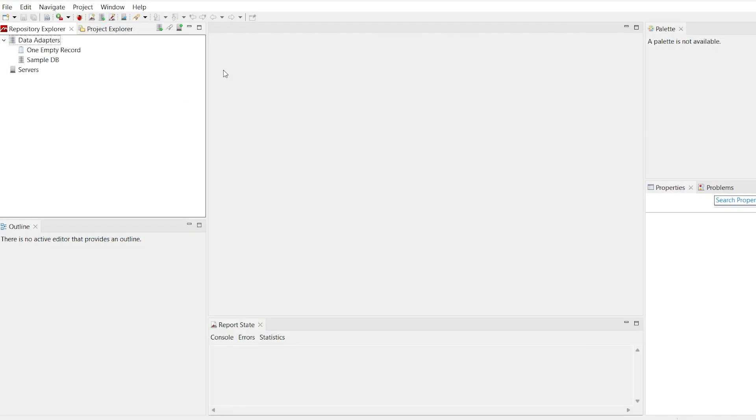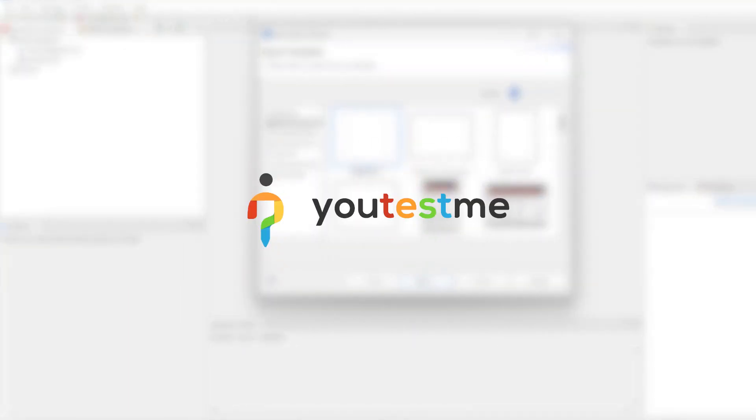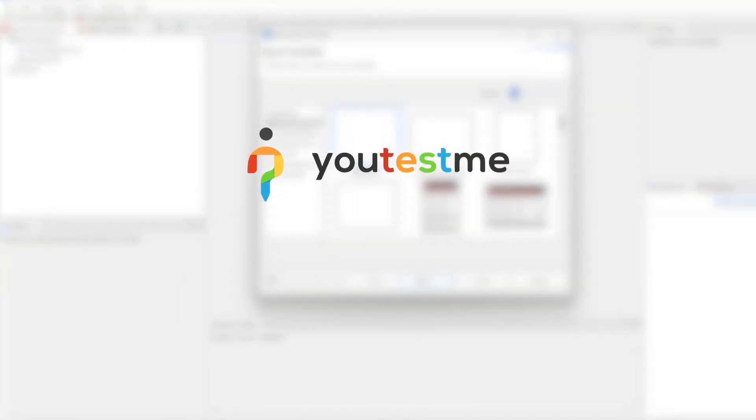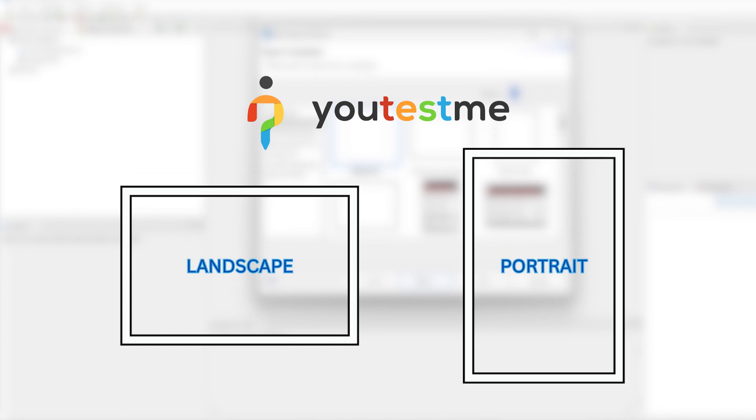When creating a desired template, you can start from an entirely new Jasper report by selecting File, New, Jasper Report. However, Youtestme provides two default templates: default template landscape JRXML and default template portrait JRXML, which you can edit.